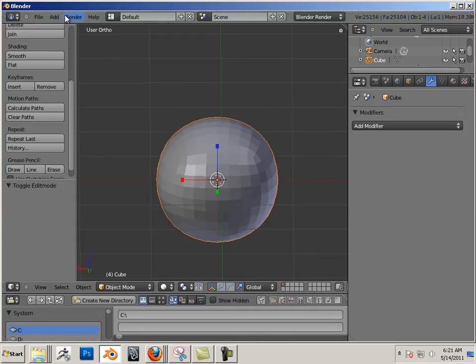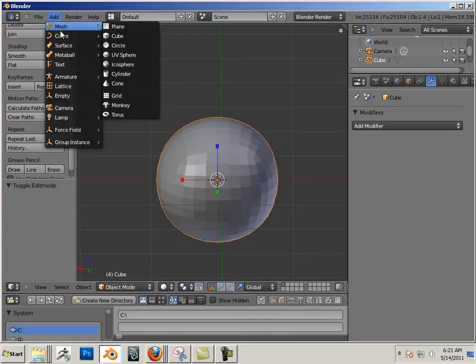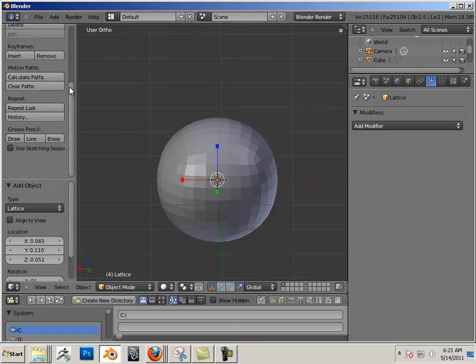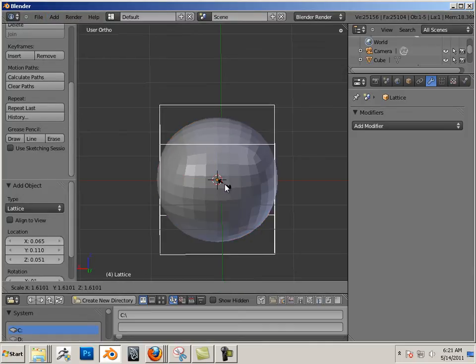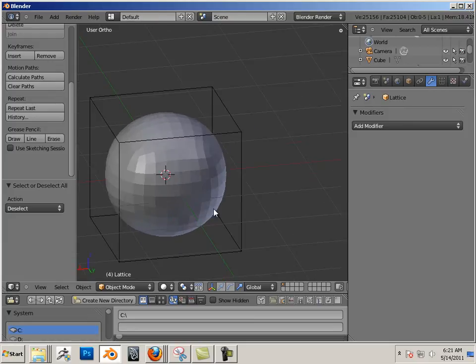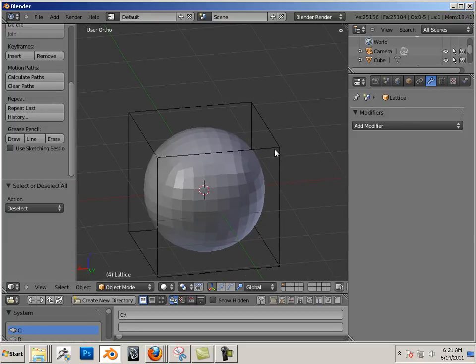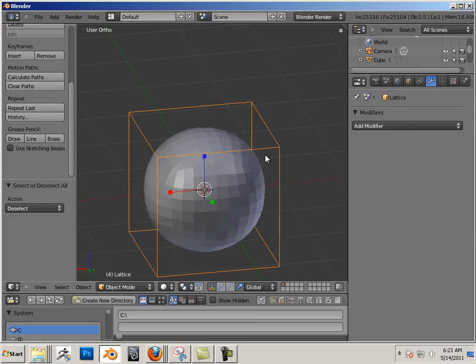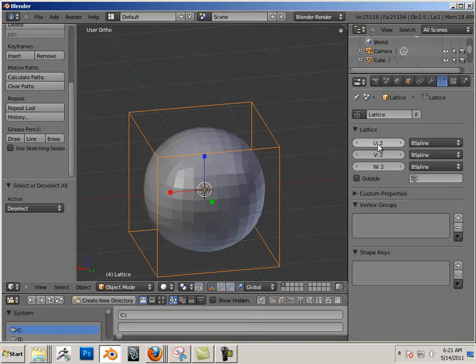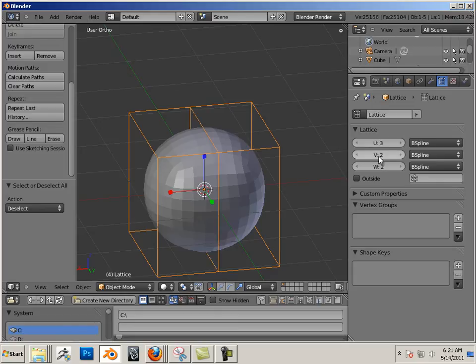So in Object Mode, I'm going to add a Lattice, and the Lattice is there. It's just really small, so what I'm going to do is scale it up some. Right now this is a very bare minimum Lattice in the fact that it's based upon 2, 2, and 2, so let me go over to the Lattice and change it to something a little bit higher res: 3, 3, 3.